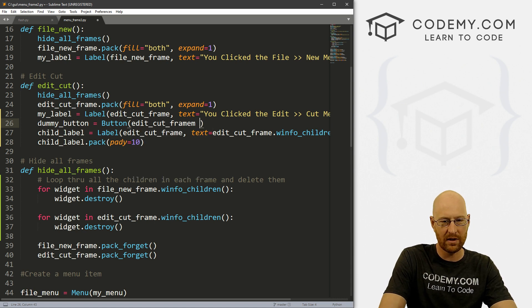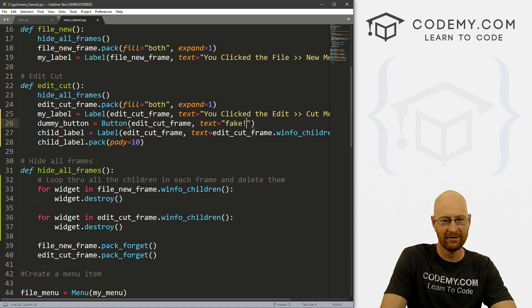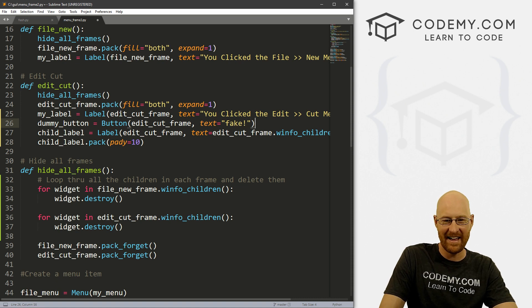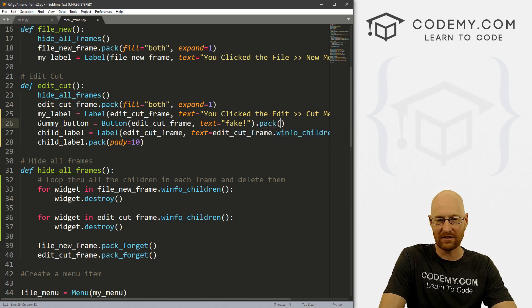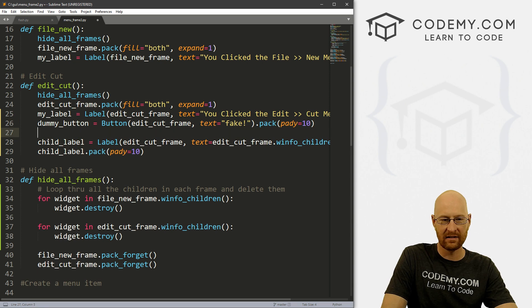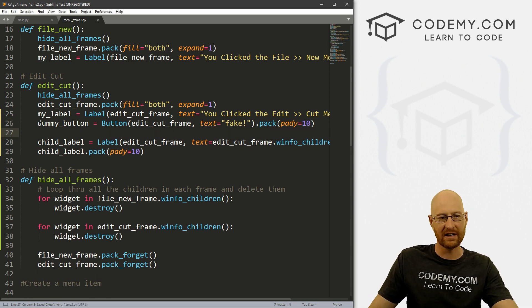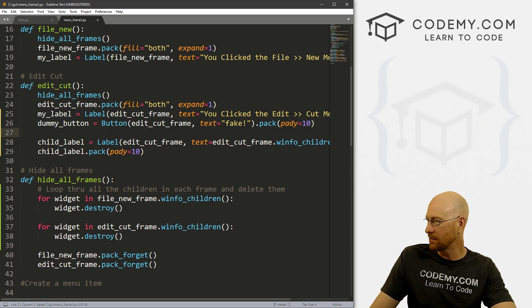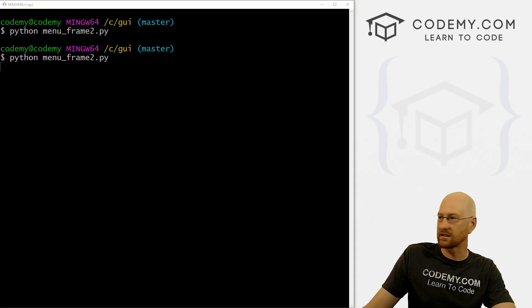And we can dot pack this on the screen. And let's give this a pady of 10. So we're just putting a button on the screen, doesn't really do anything. But we don't care. We're just playing around here. And let's see what that looks like.